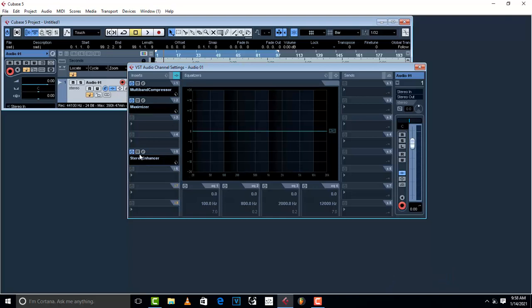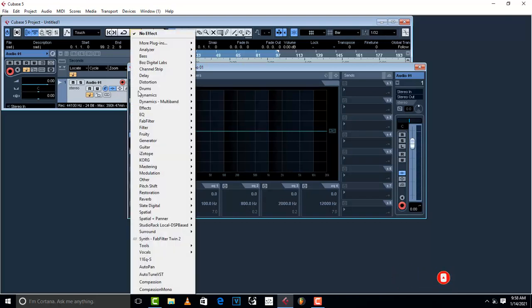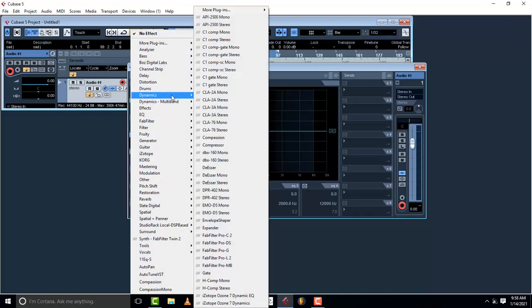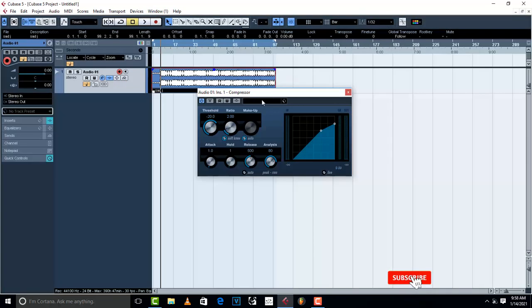I advise you to first mute the stereo enhancer and take out the multiband compressor for now — I'll come back to that later. Load up what is called a compressor in Cubase. Go to Dynamics and pick up a compressor. This is the Cubase compressor, and then play the song.